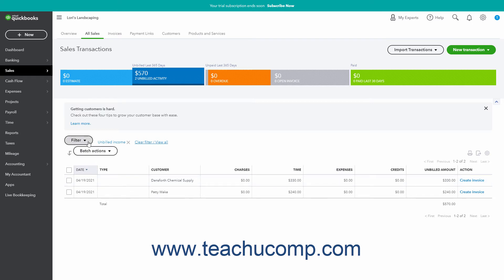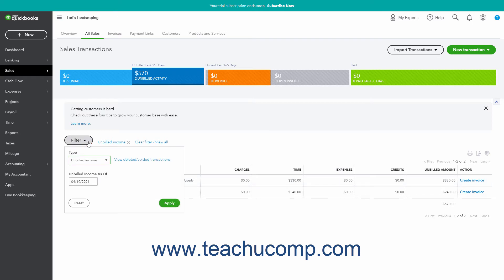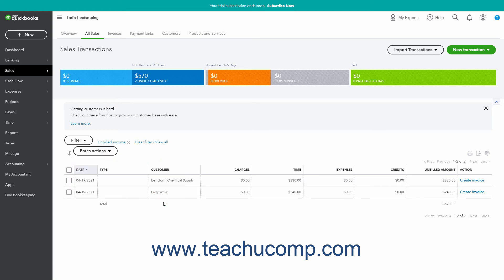Alternatively, click the Filter drop-down button, select Unbilled Income from the type drop-down, and click the Apply button.